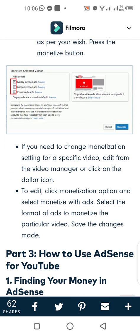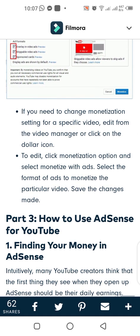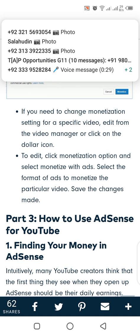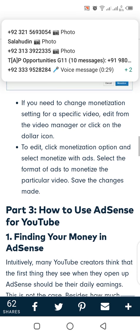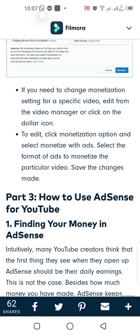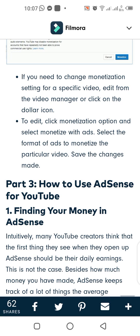Click Monetize from the Action drop-down menu. Select the ad type as per your wish and press the Monetize button. If you need to change the monetization setting for a specific video, edit it from the Video Manager or click on the dollar icon to edit. Click Monetization option, select Monetize with Ads, select the format of ads to monetize the particular video, and save the changes made.